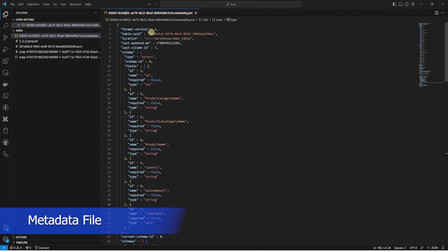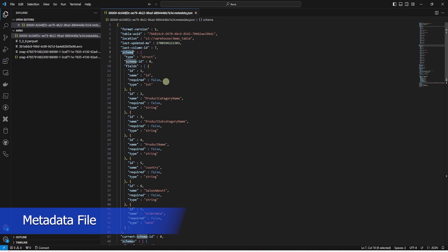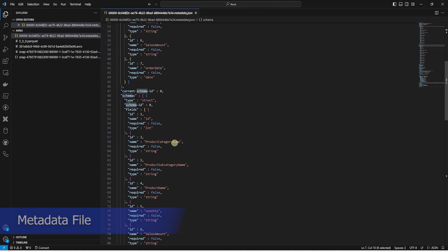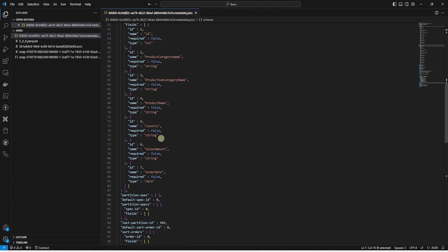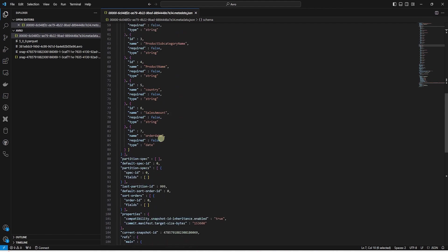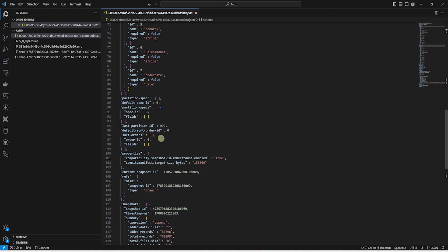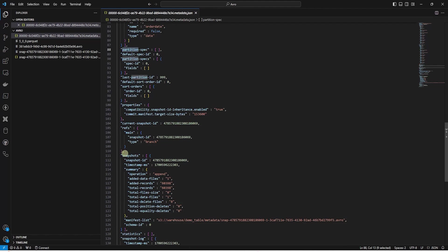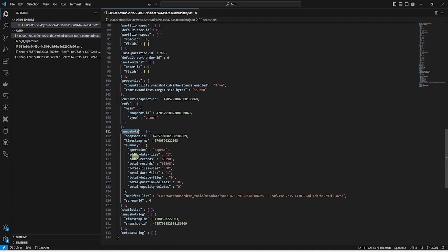These files together make up an Apache Iceberg table. The metadata file contains schema and partition information. This could also include previous schemas and partitions if these were changed. The metadata file also contains a list of snapshots. Every time a table is changed in any way, a new metadata file is created based on the previous metadata file. The changes are placed in a snapshot and a new snapshot is added with a new metadata file.